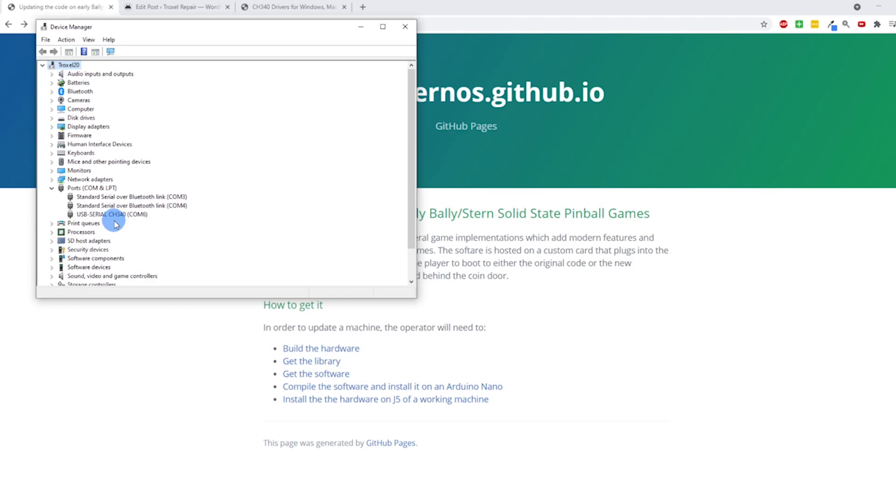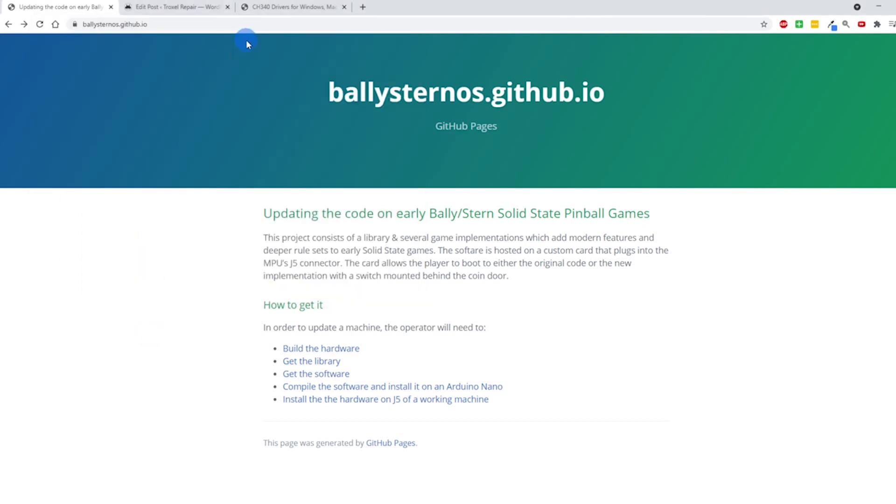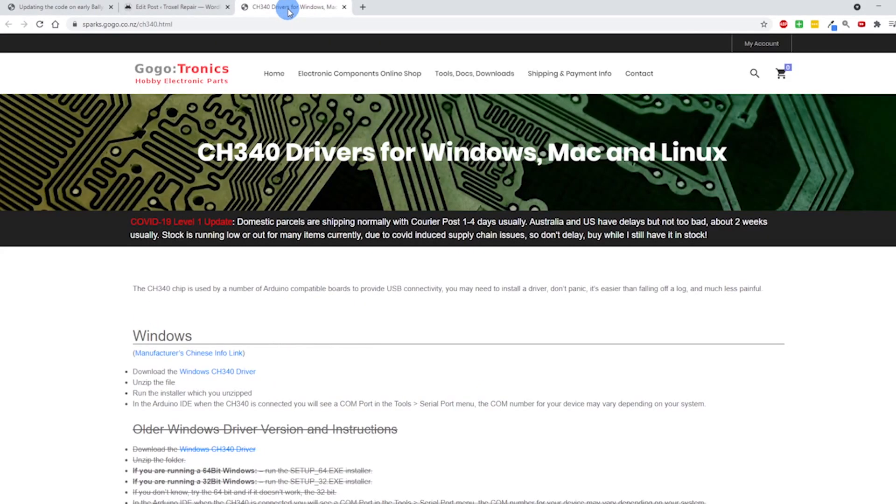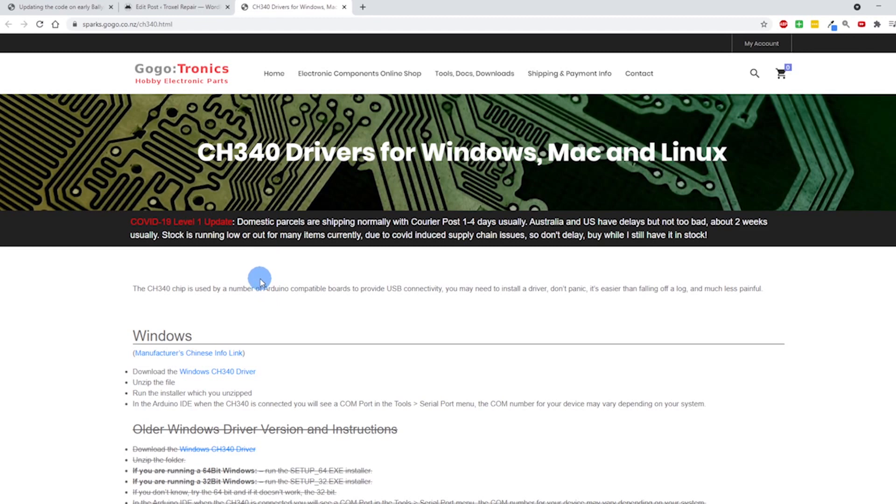When I first did this I had an exclamation point saying something didn't work, and what I had to do is download the CH340 driver. I'll put this in a link - I don't advertise it or anything, but it worked fine for me. So if you can find something better, feel free to use it, but I used this right here and installed it. Once I did that, it worked.